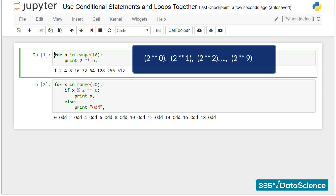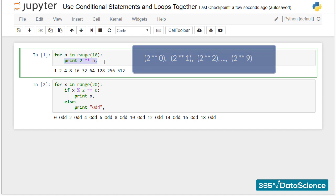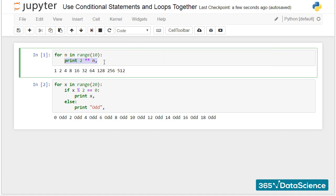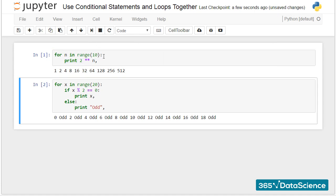For n in range of 10, print 2 double star n. I will also have to insert a comma, because I would like to see the output on a single line. Good.